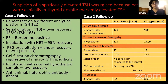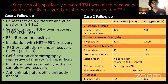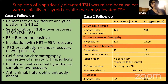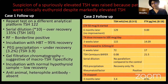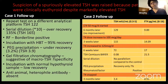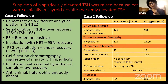Coming back to the cases — there was a suspicion of spuriously elevated TSH because both patients were clinically euthyroid despite having a markedly elevated TSH. Looking at the follow-up of the second patient: TSH was high at the beginning, so thyroxine was started. Despite increasing the dose of thyroxine, the TSH had remained high.